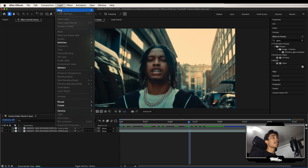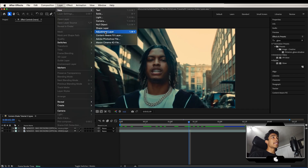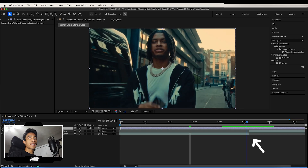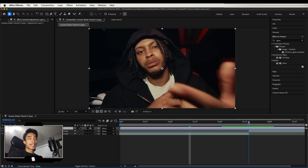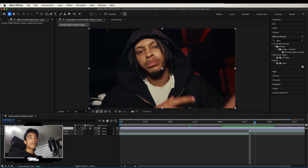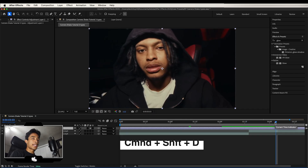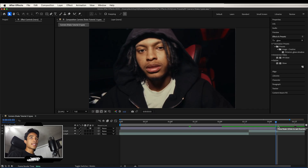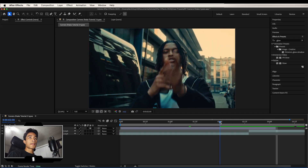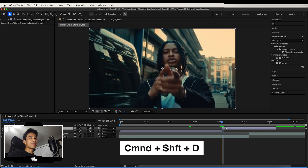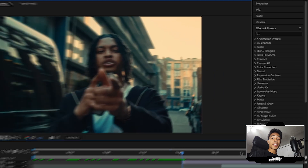First things first, go to Layer, hit New, and create a new adjustment layer. Then go to your cut, and wherever that cut is, go 12 frames after that cut and hit Command-Shift-D to split that layer, delete the right side, and then go 12 frames before it — just roughly guessing — and hit Command-Shift-D again, and delete the left part.